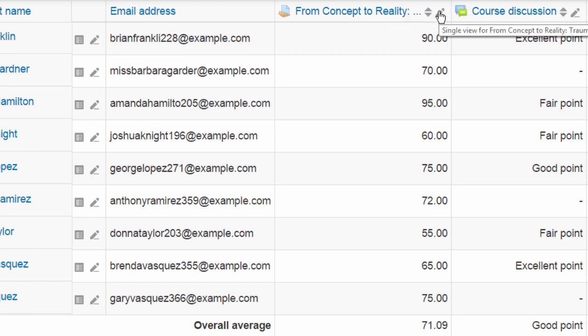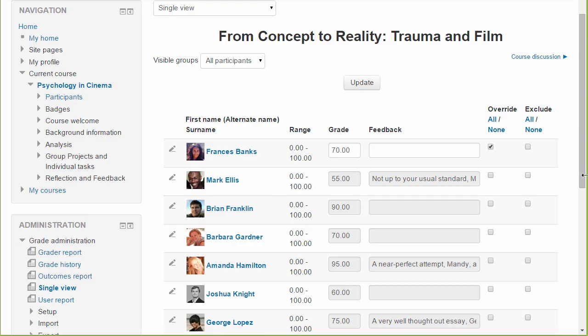Clicking the same icon next to a grade item would take you to the single view for that grade item. So here we see the grade that all students received for this assignment.